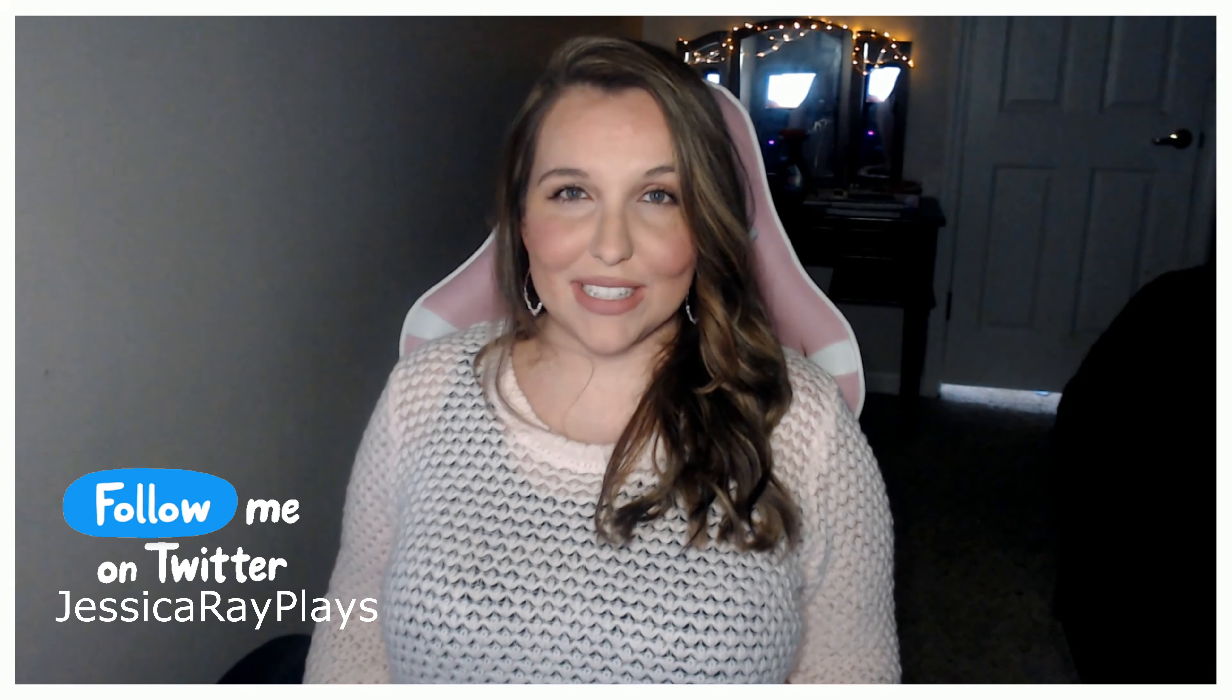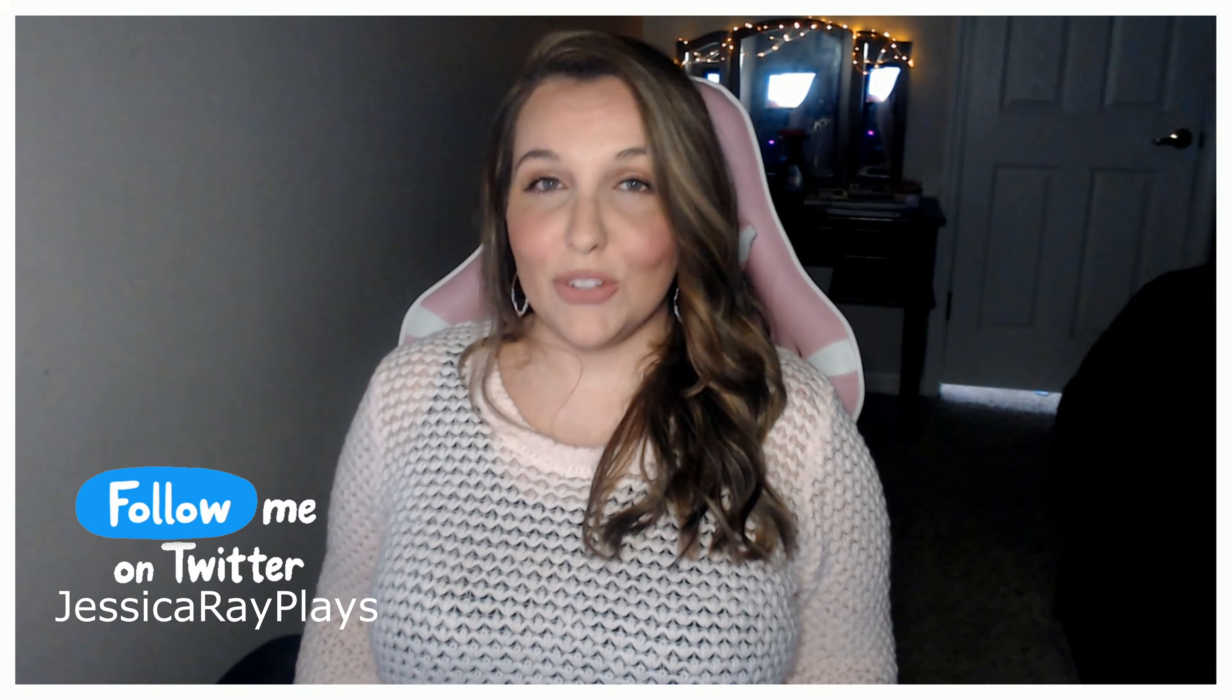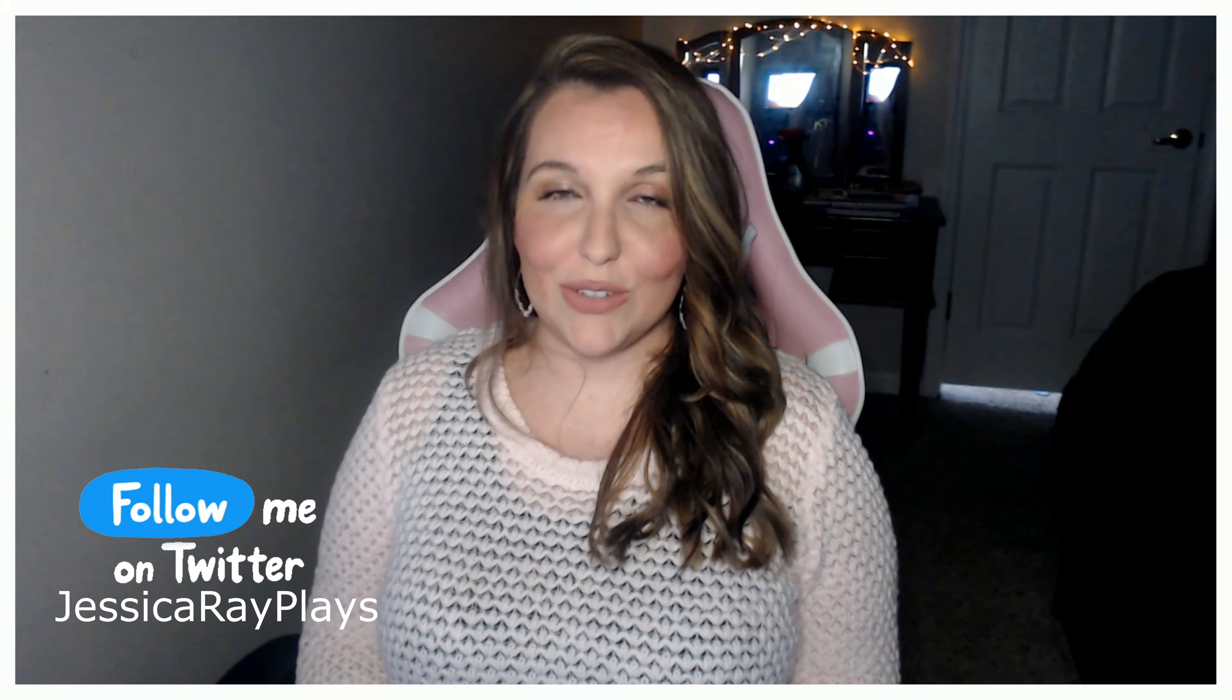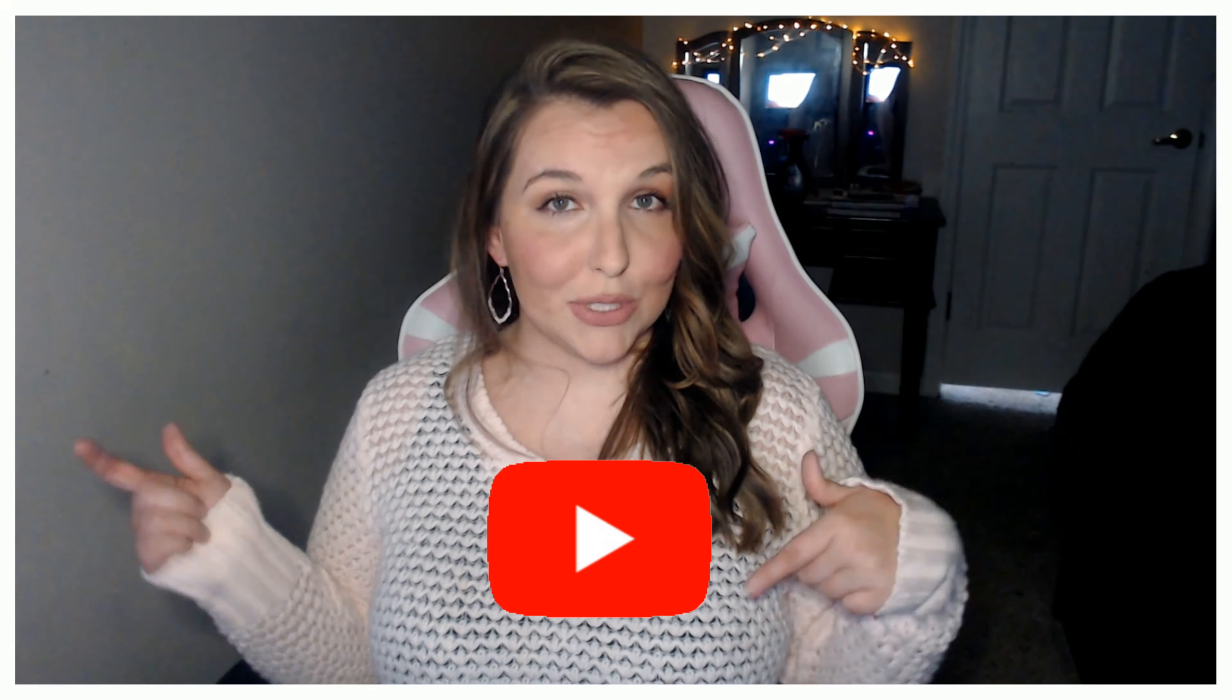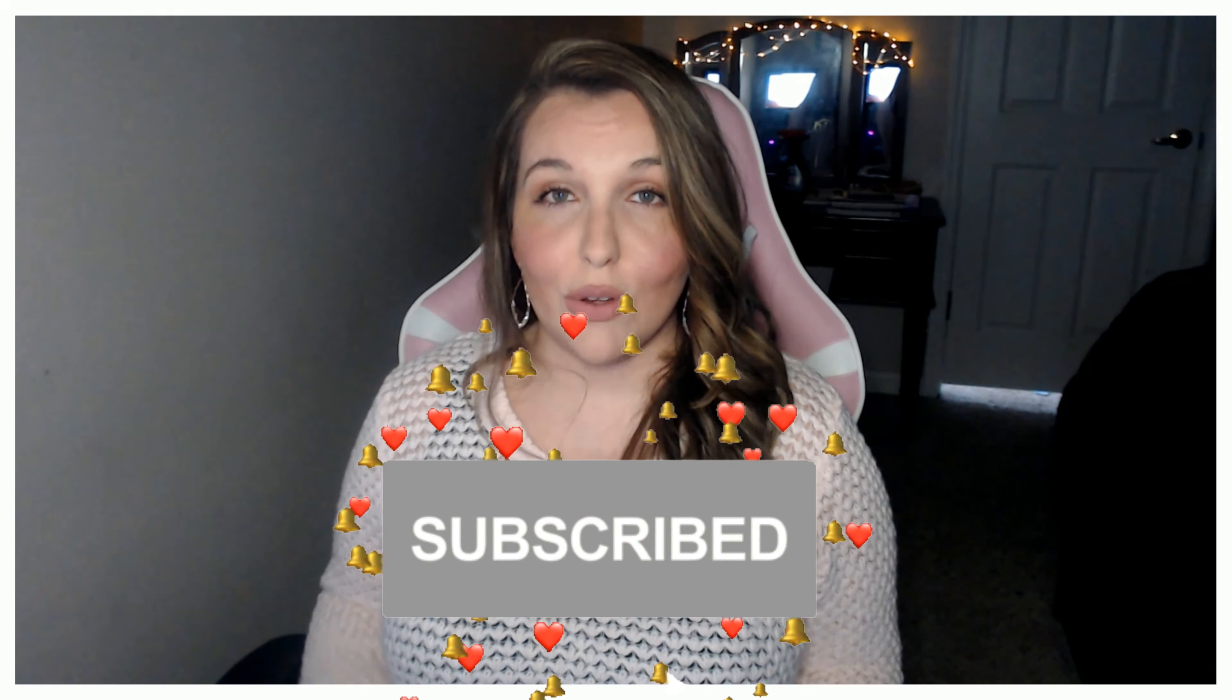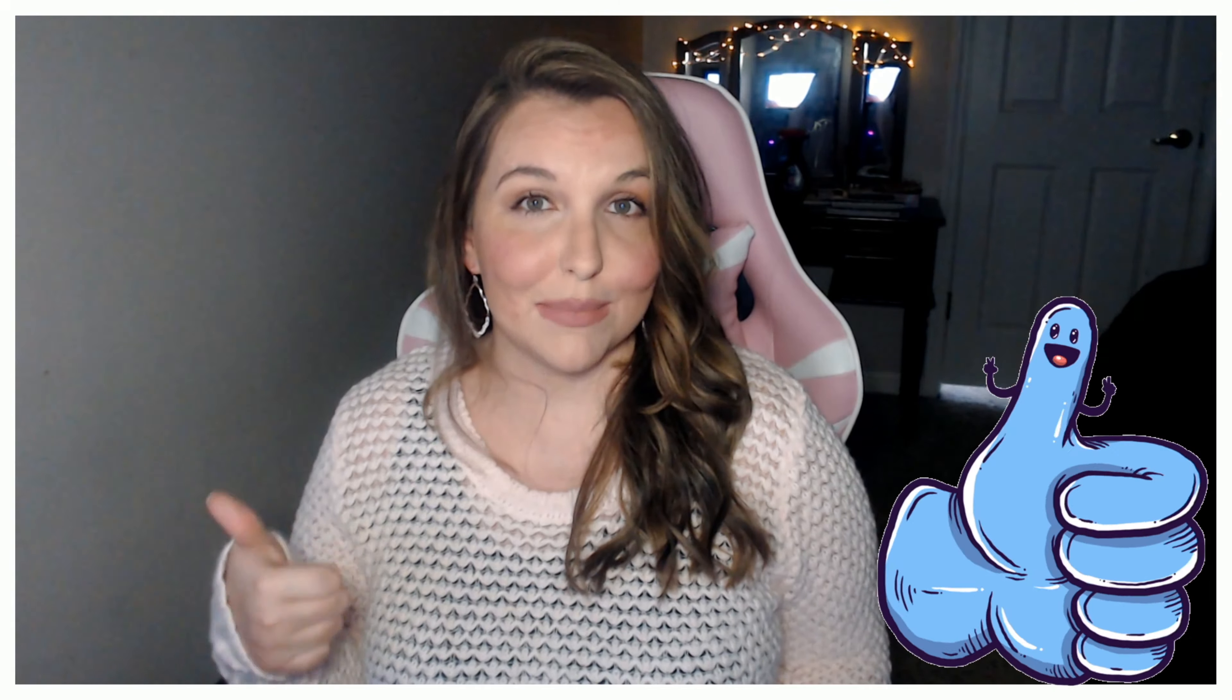Hey y'all, it's Jessica Rae Plays and thank you so much for coming back to the channel. If you are new, hello. If you are returning, thank you so much for your support. Make sure you hit that subscribe button and that bell for notifications so you never miss one of my uploads, and give this video a big sweet thumbs up. Today we are doing my top five CC hacks. Let's go ahead and roll that footage.